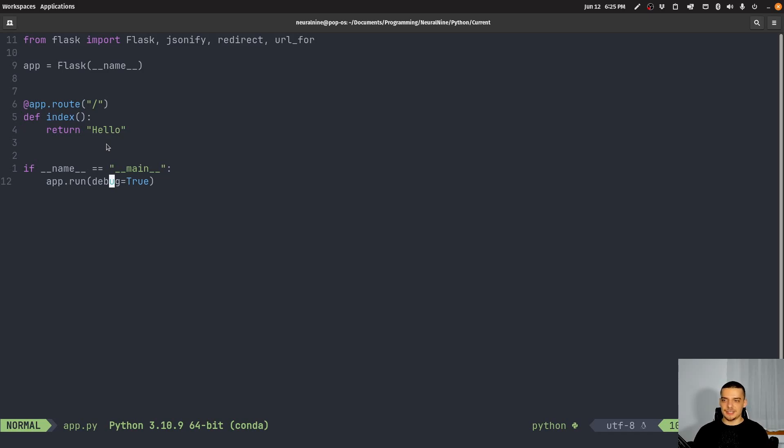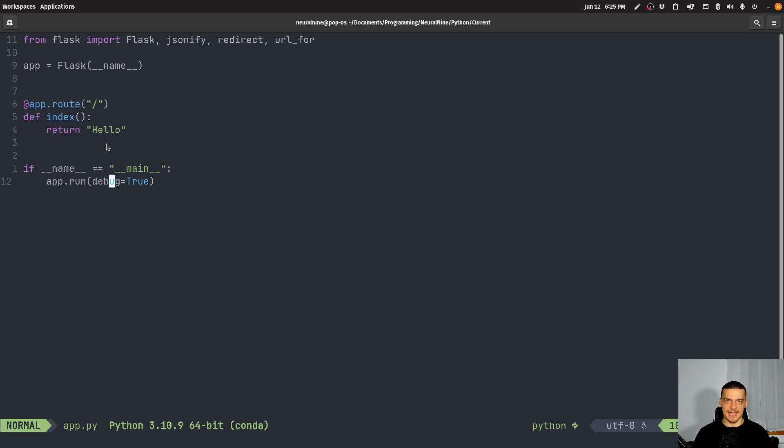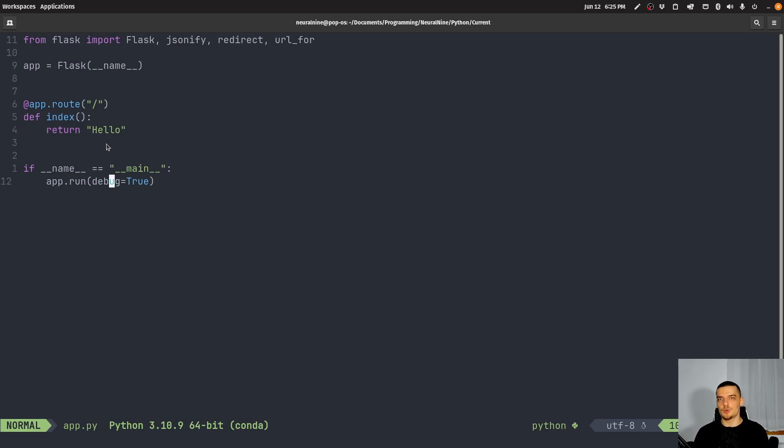And first of all, you need to understand that there are five different classes of status codes: you have the 100s, the 200s, the 300s, the 400s, and the 500s. So 100 is the least important one. I'm actually not sure if I ever heard about it before researching the codes for this video, because I wanted to make sure I have all the important codes.